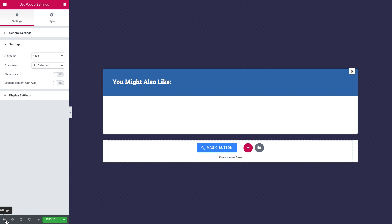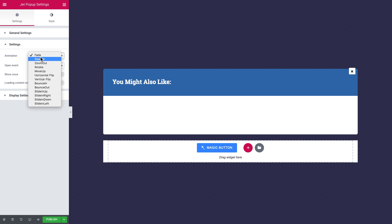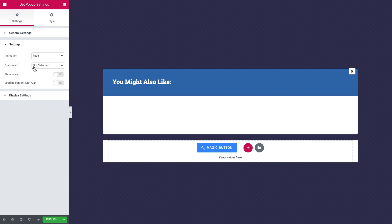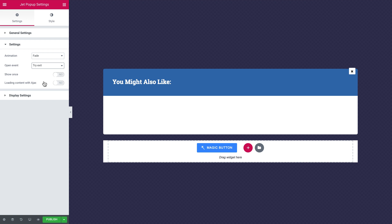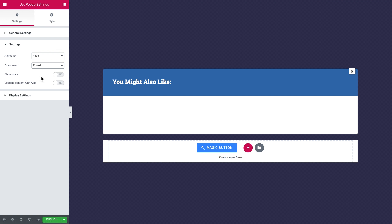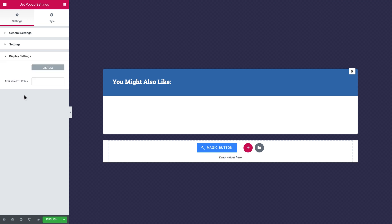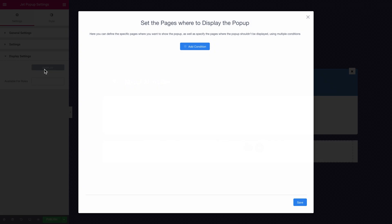First let's go to settings — it's under the cogwheel icon where you choose the animation for your pop-up, how it's going to appear, and the open event. We've got a bunch of options — let's choose try exit, so once the user moves their mouse outside of the page toward the address bar or tries to move to another tab in the browser, this pop-up is going to appear. If you want it to only appear once, you can enable that option. Now let's go to display settings by clicking the display button.